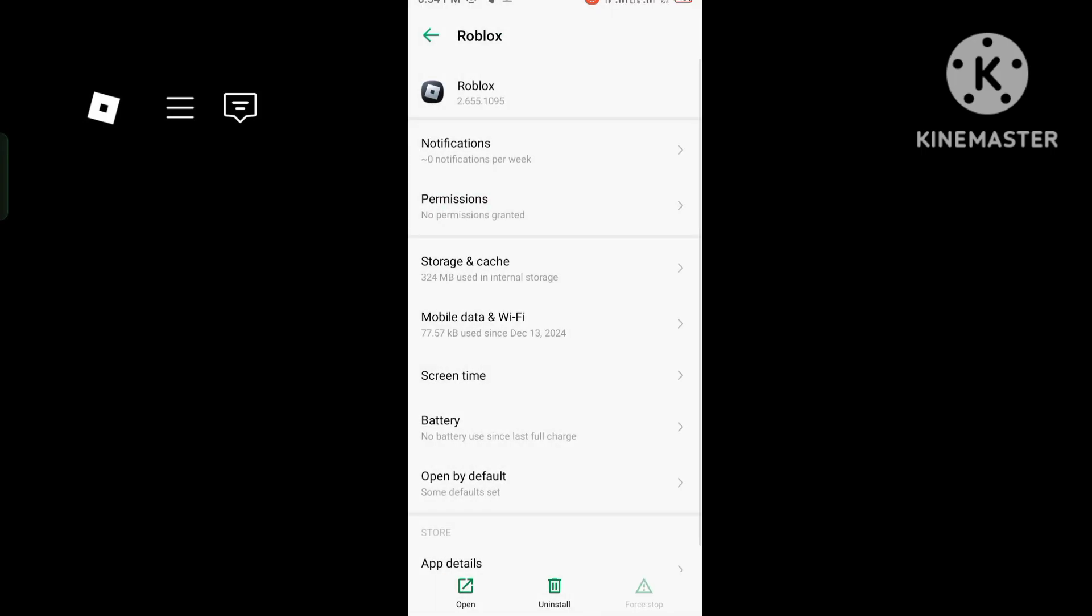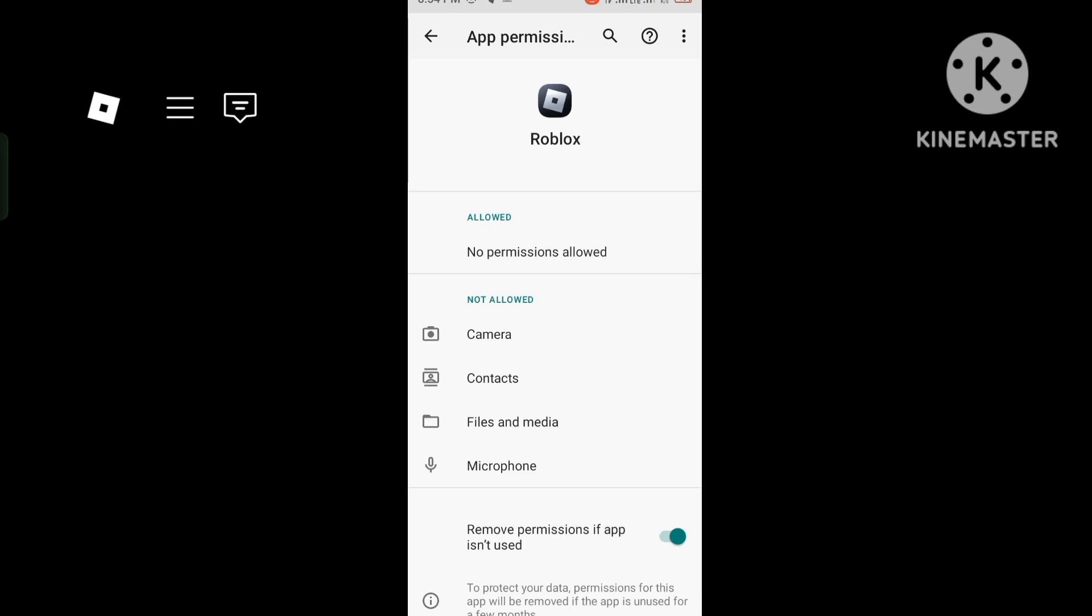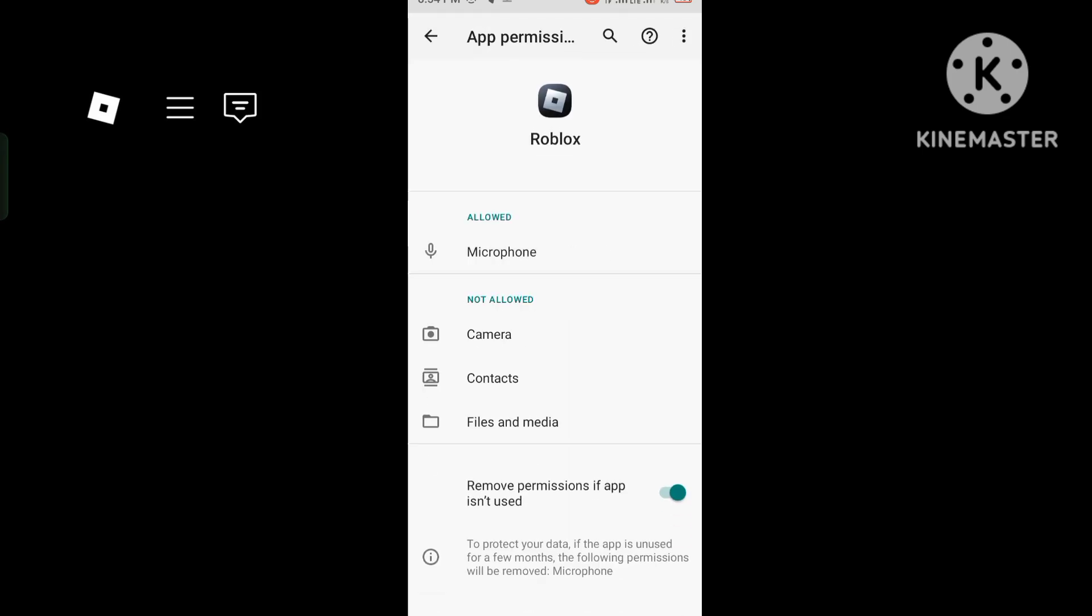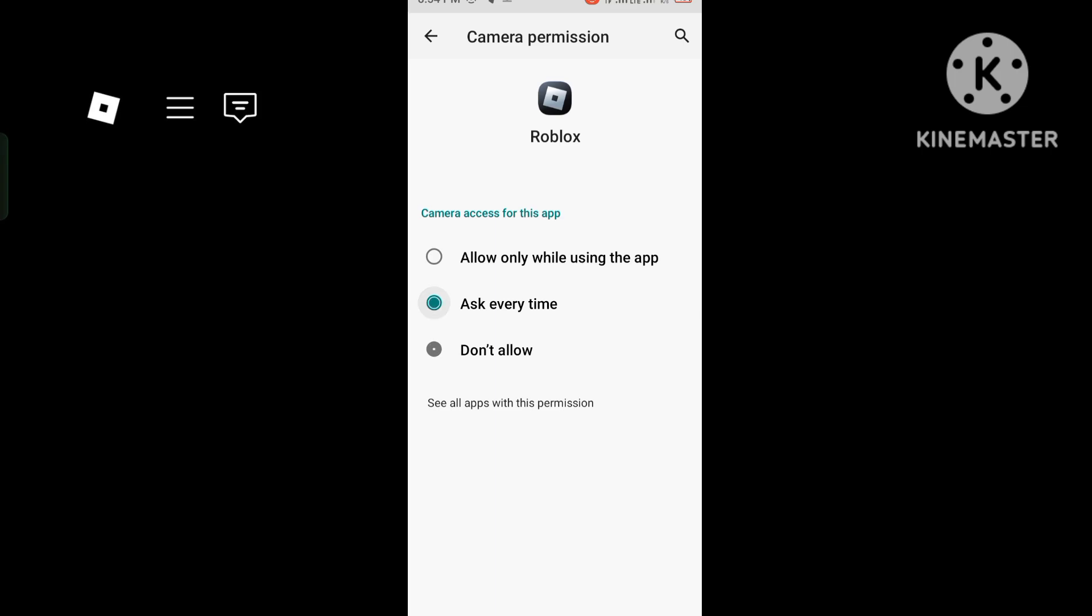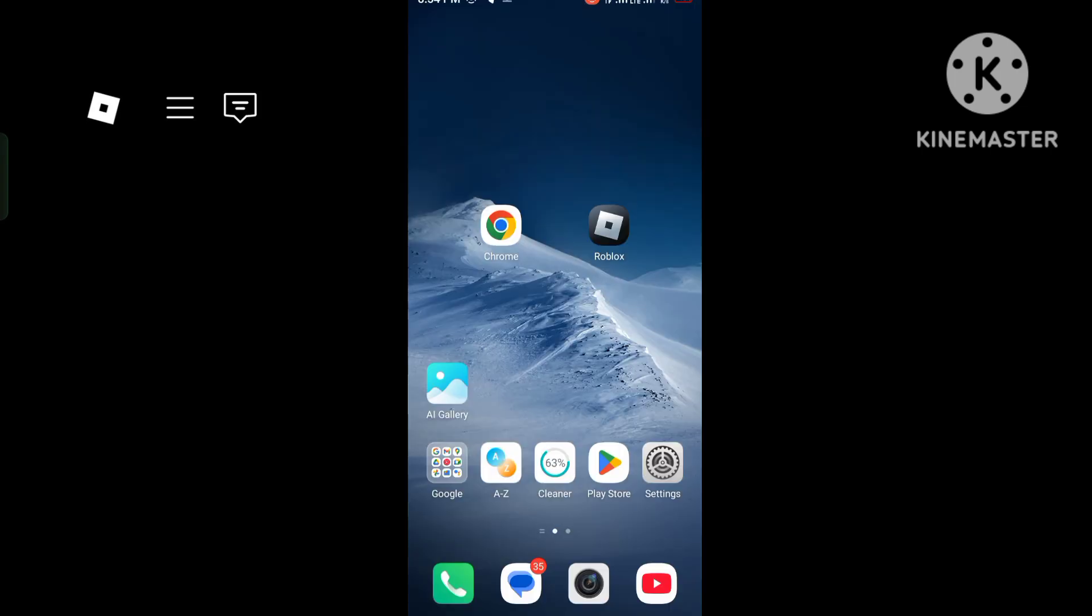Open the permissions: camera, files, media, microphone, and location. Turn all permissions on properly. Then go back.